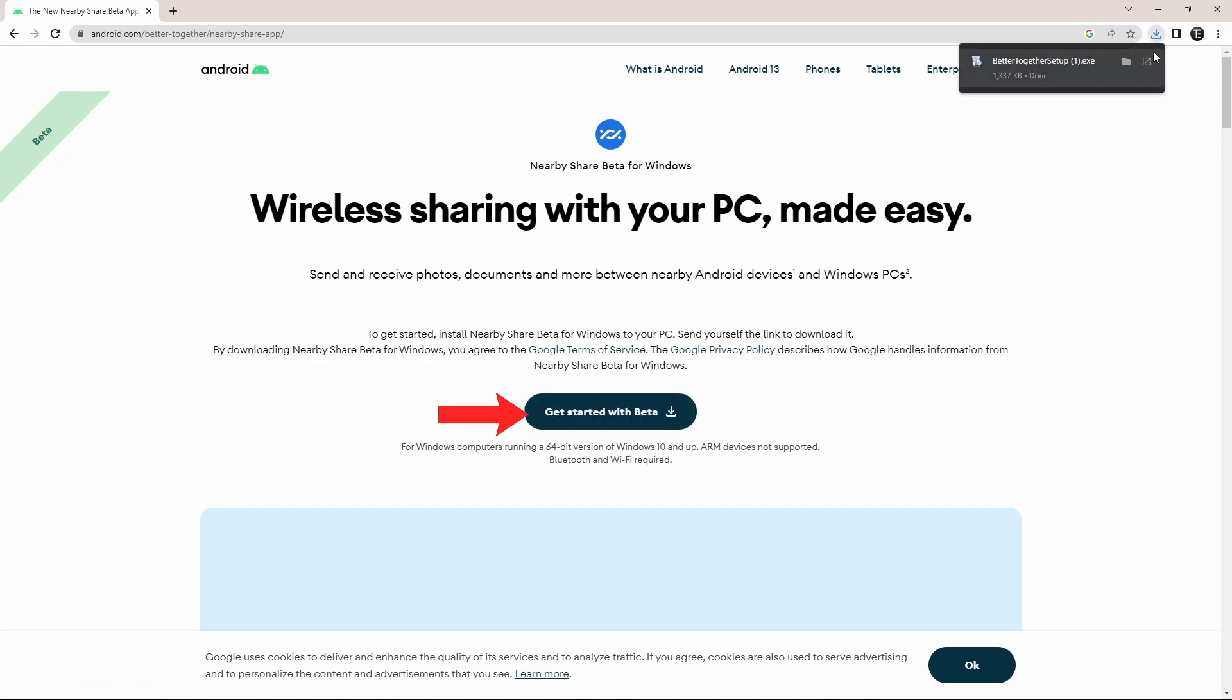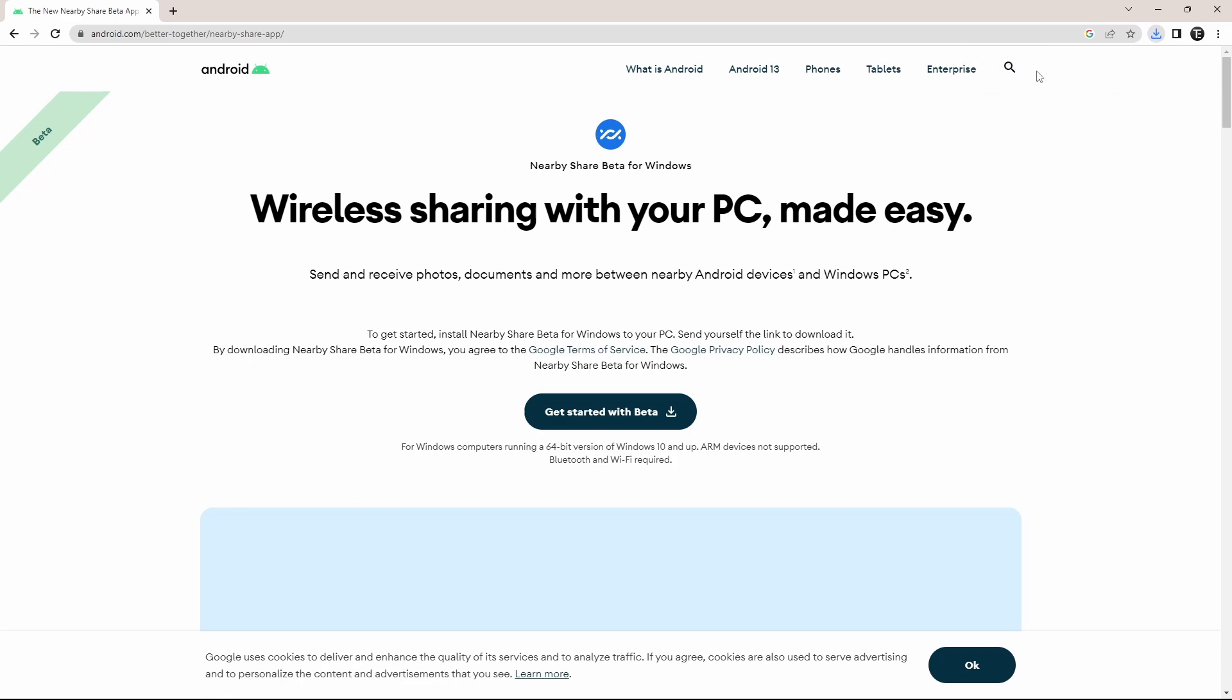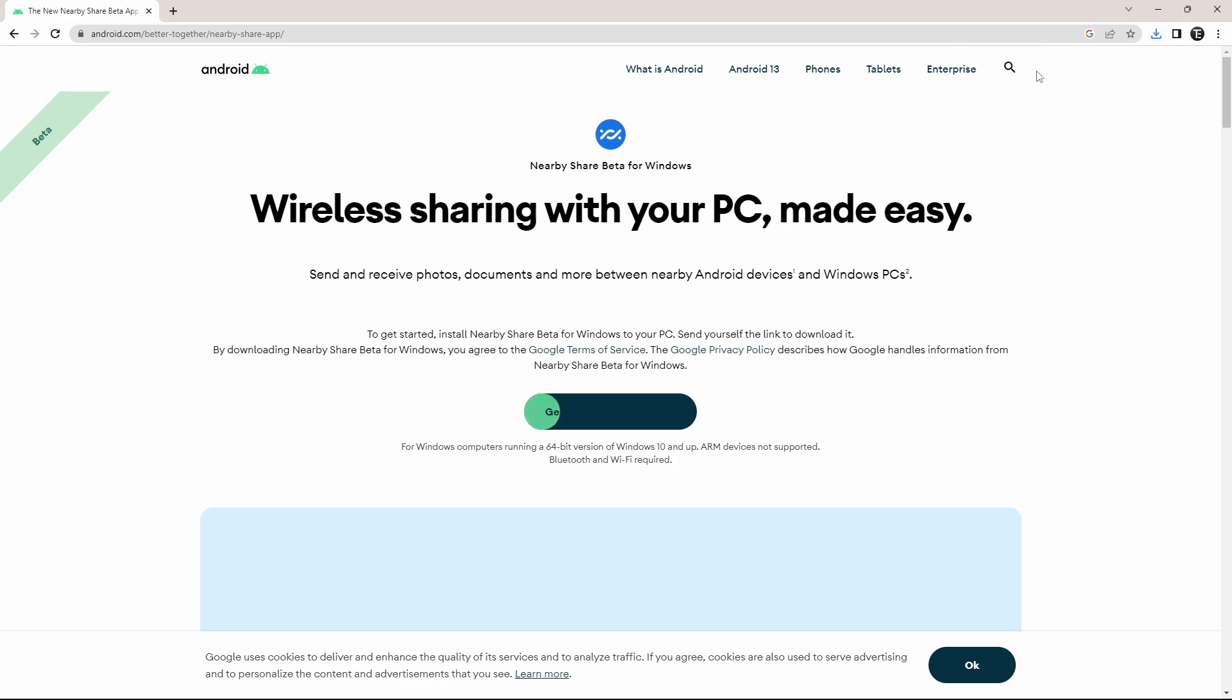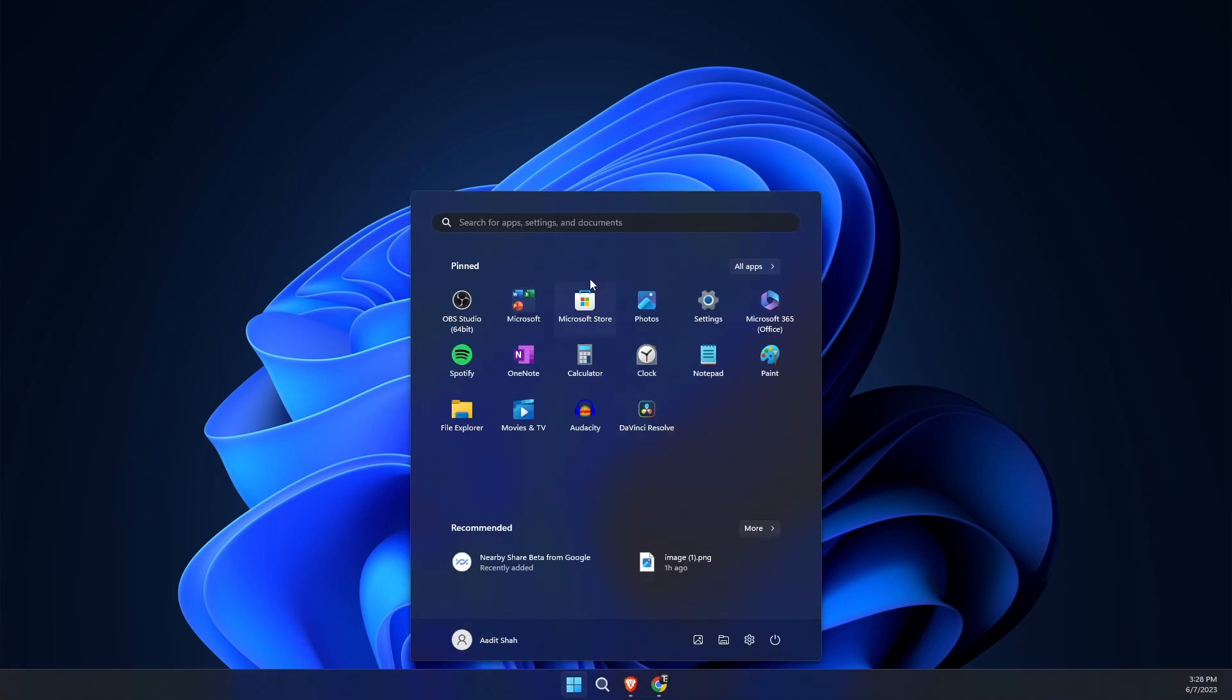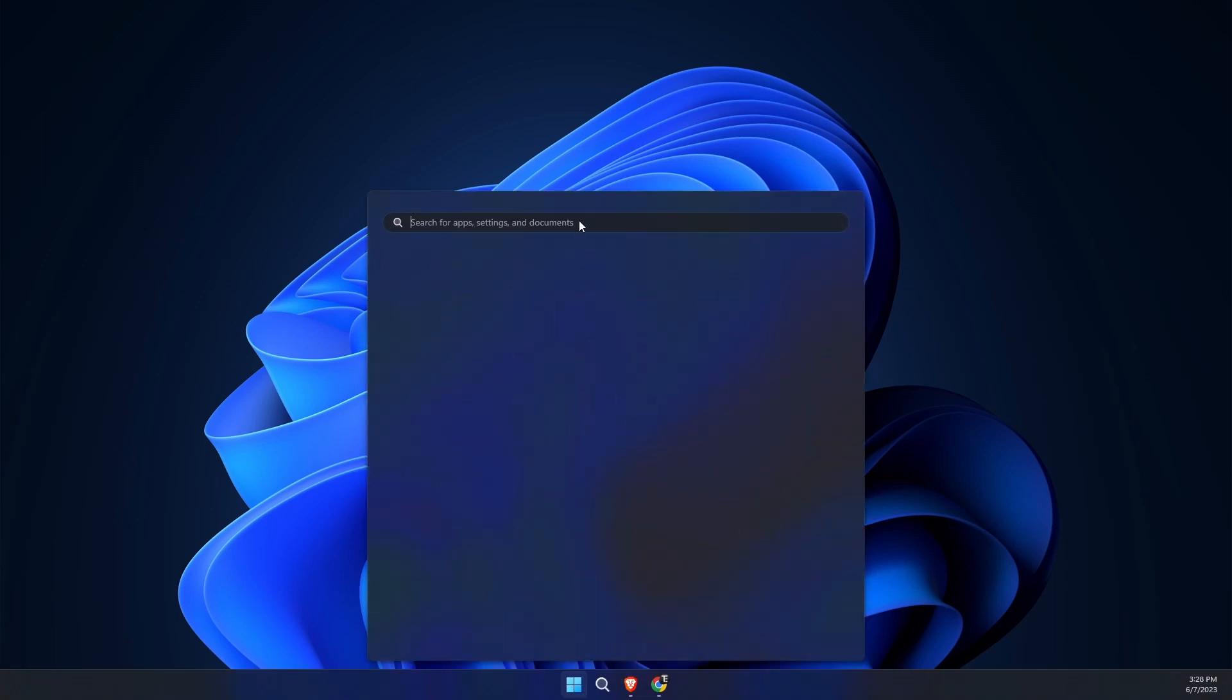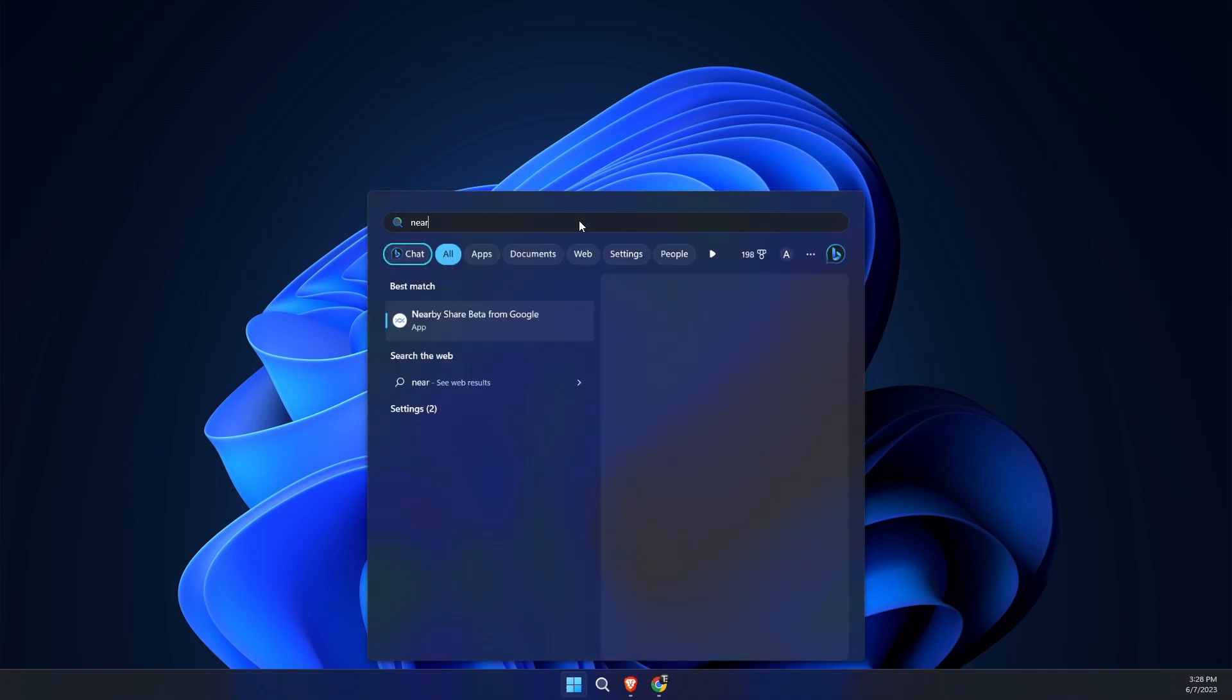As you can see, a file has been downloaded on my PC. Now I'll open it and it's installed. I'll search for it in the start menu. As you can see, the app has come here. Now open it.